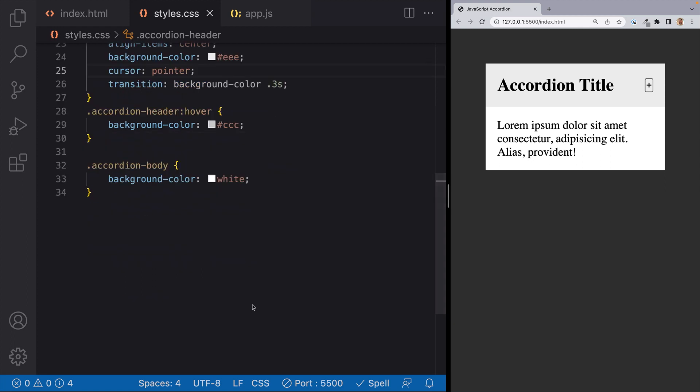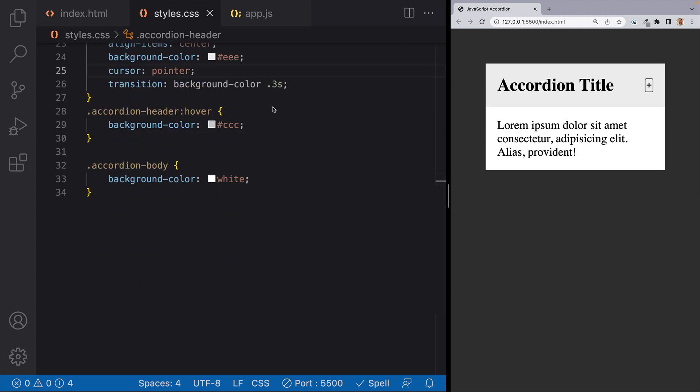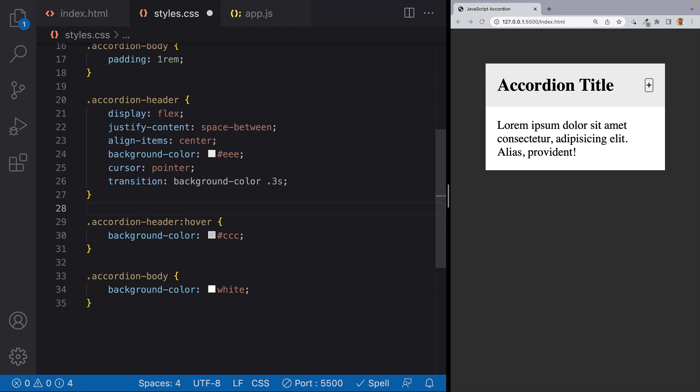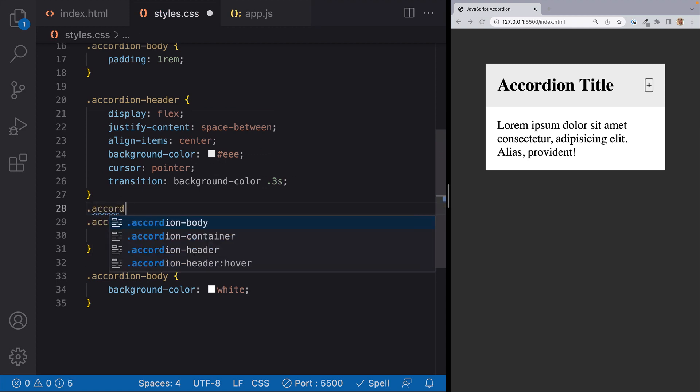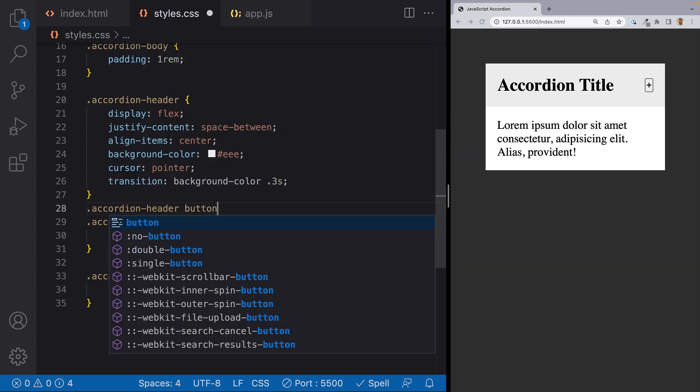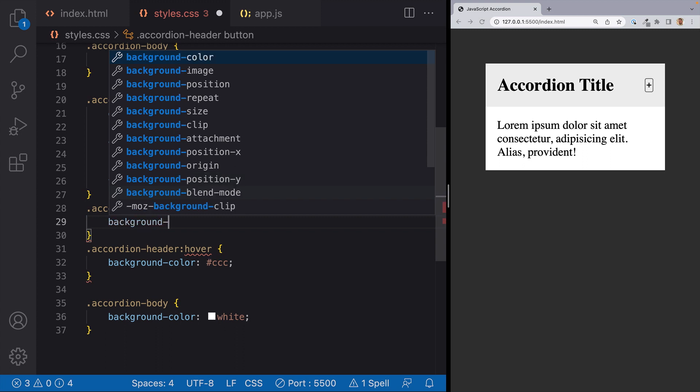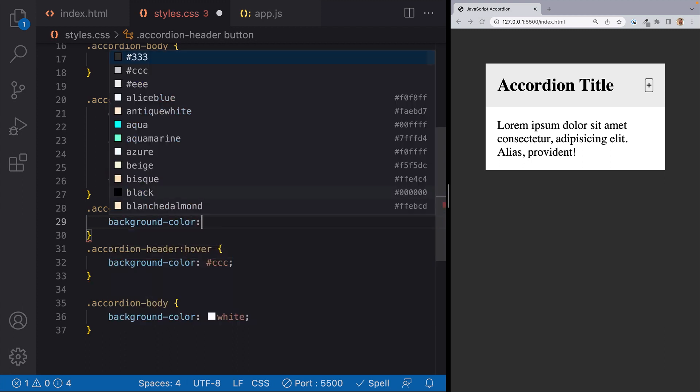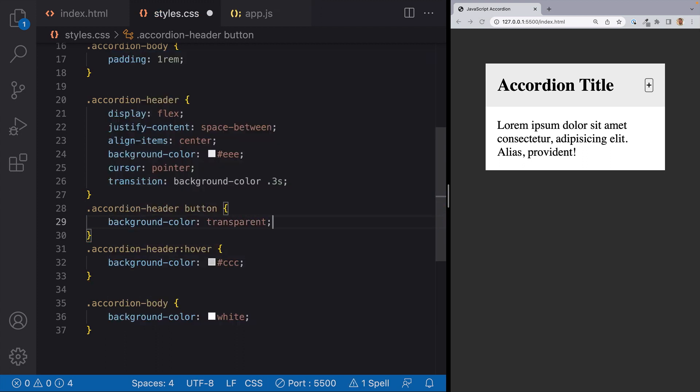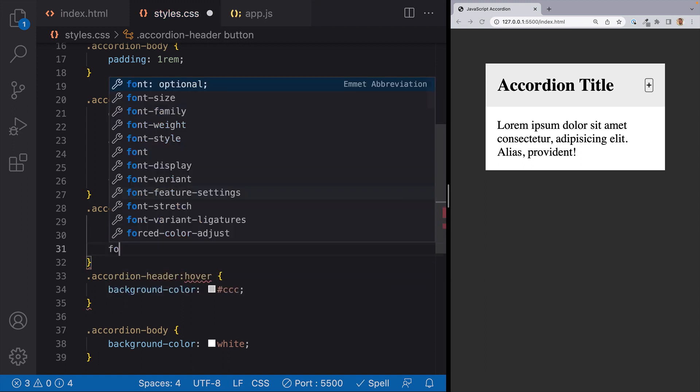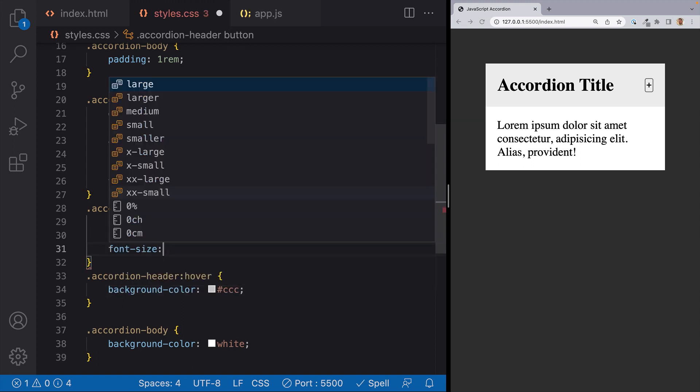Next let's style up the button on the accordion header a little bit better. I want to remove the background and border. So we'll target accordion header button. We'll set the background color to transparent. We'll set the border to none and we'll up the font size to 1.5 rem. Now that looks a little bit better.